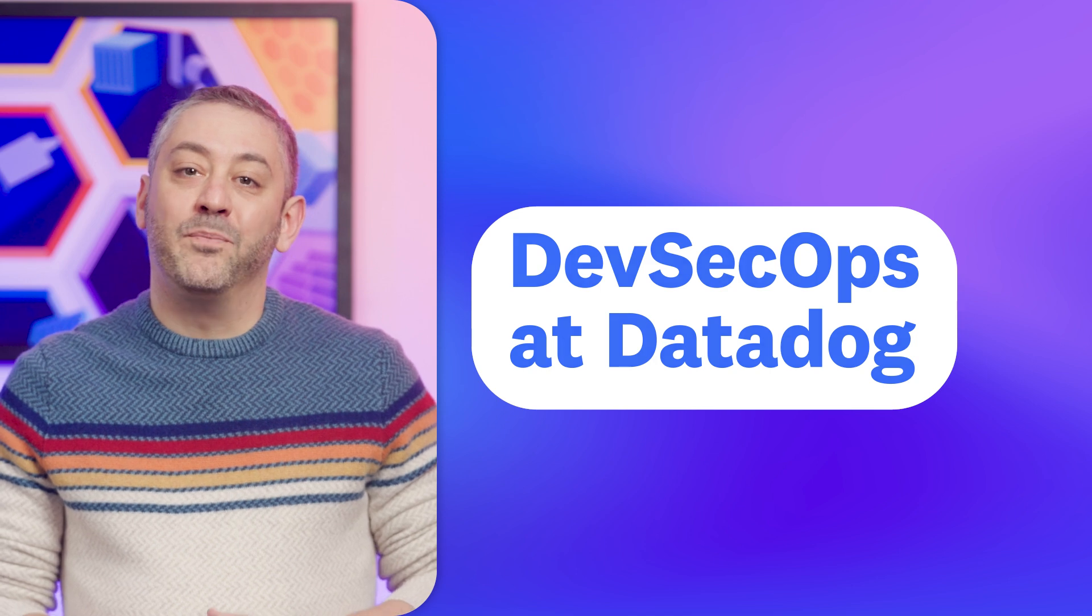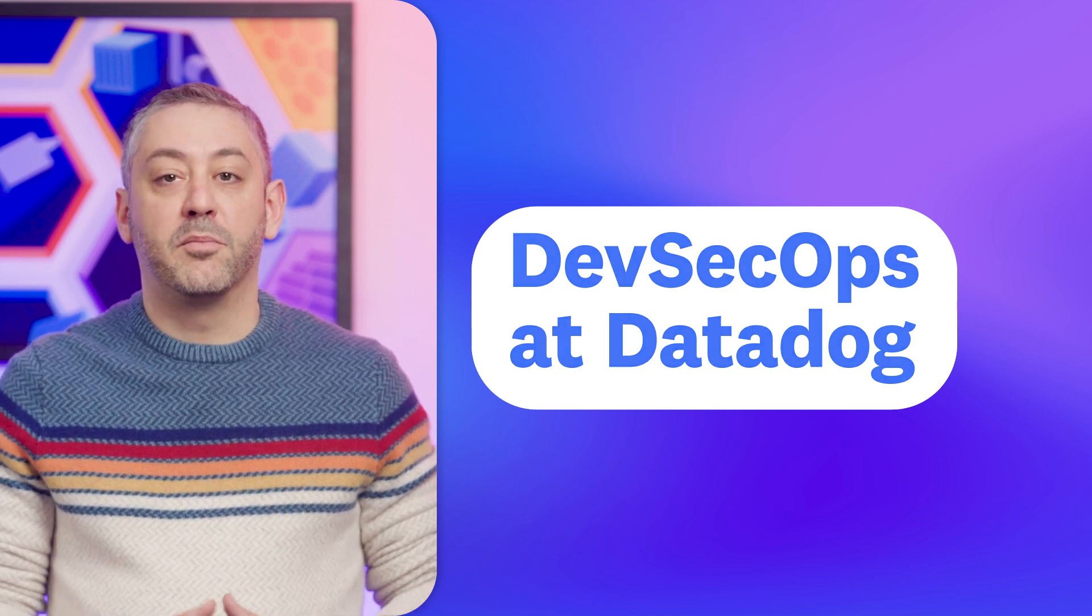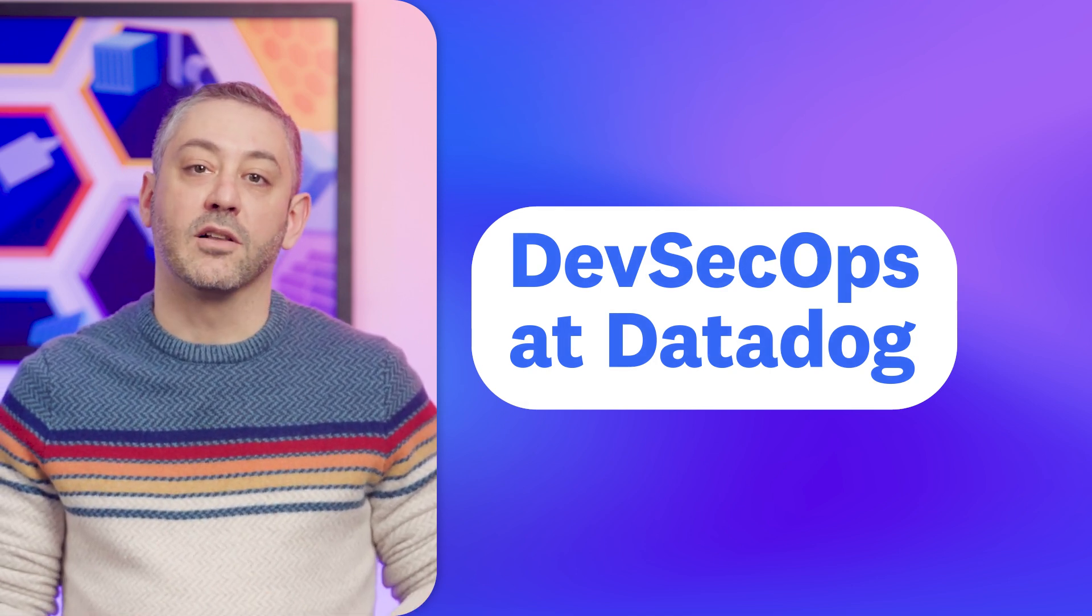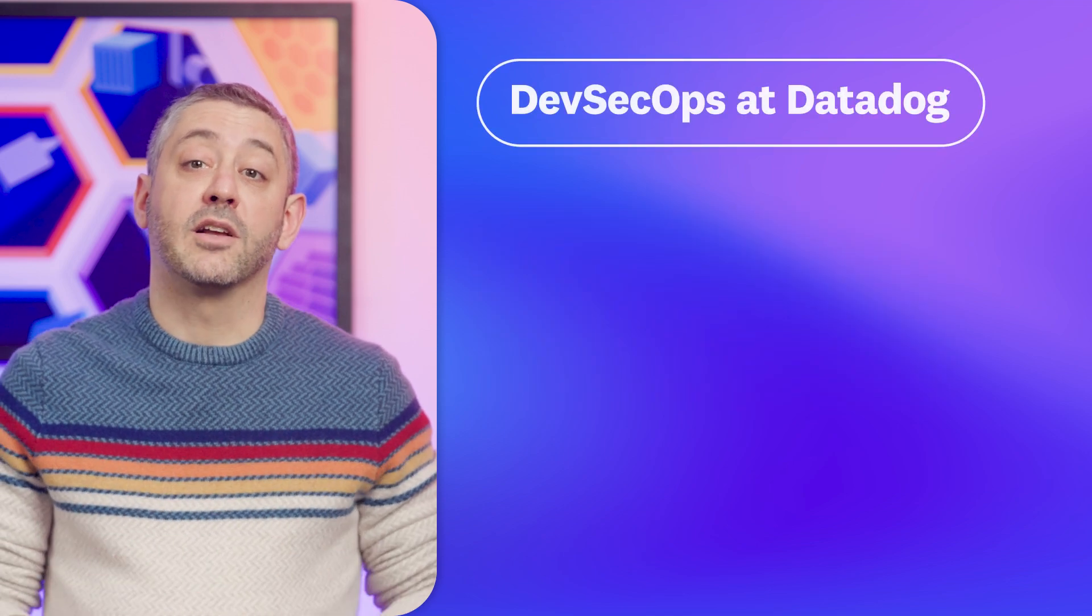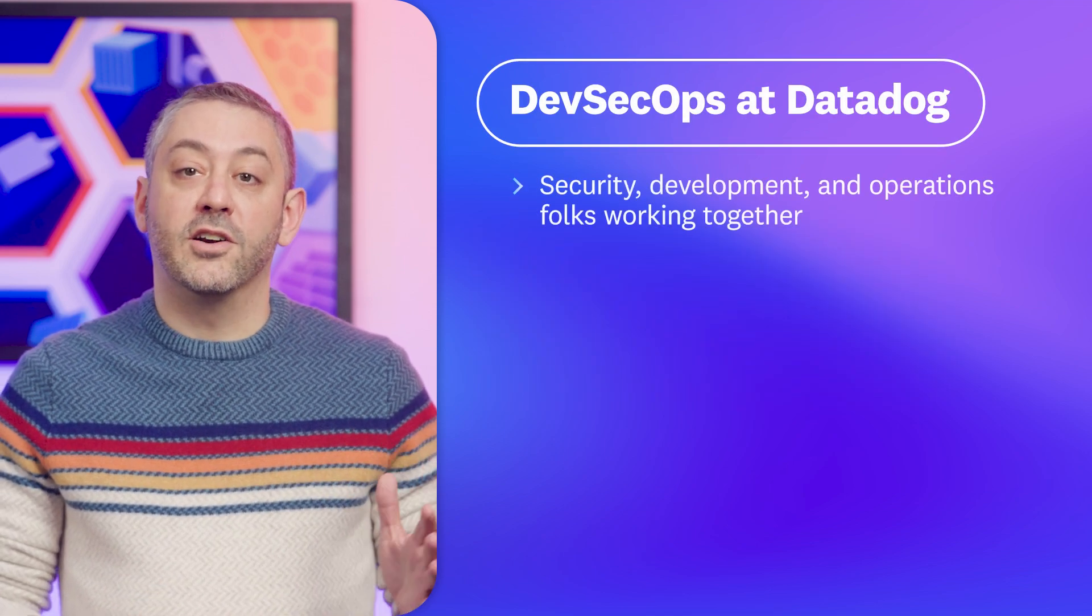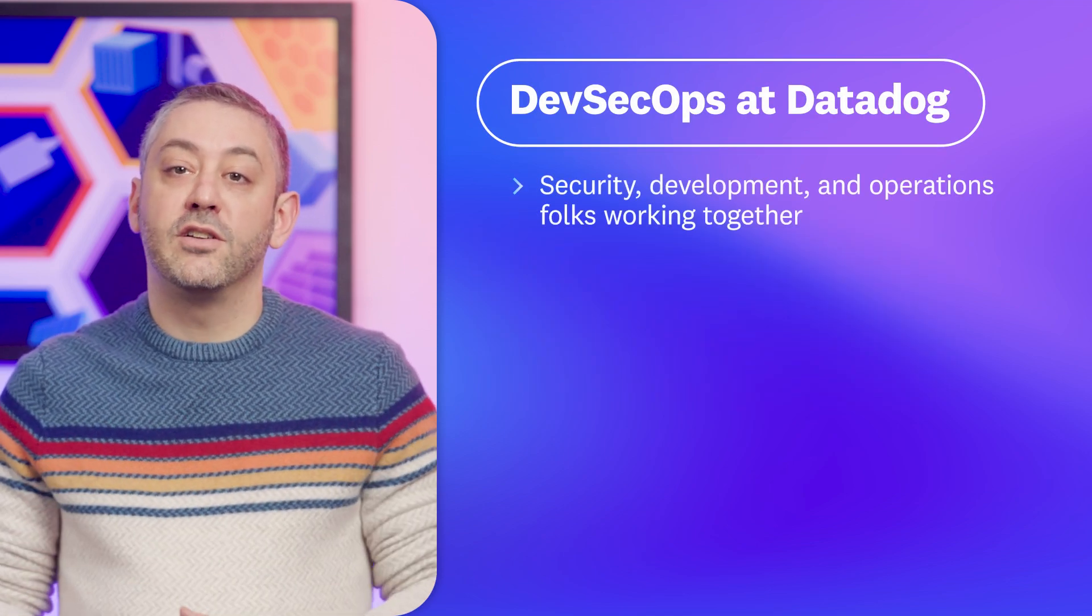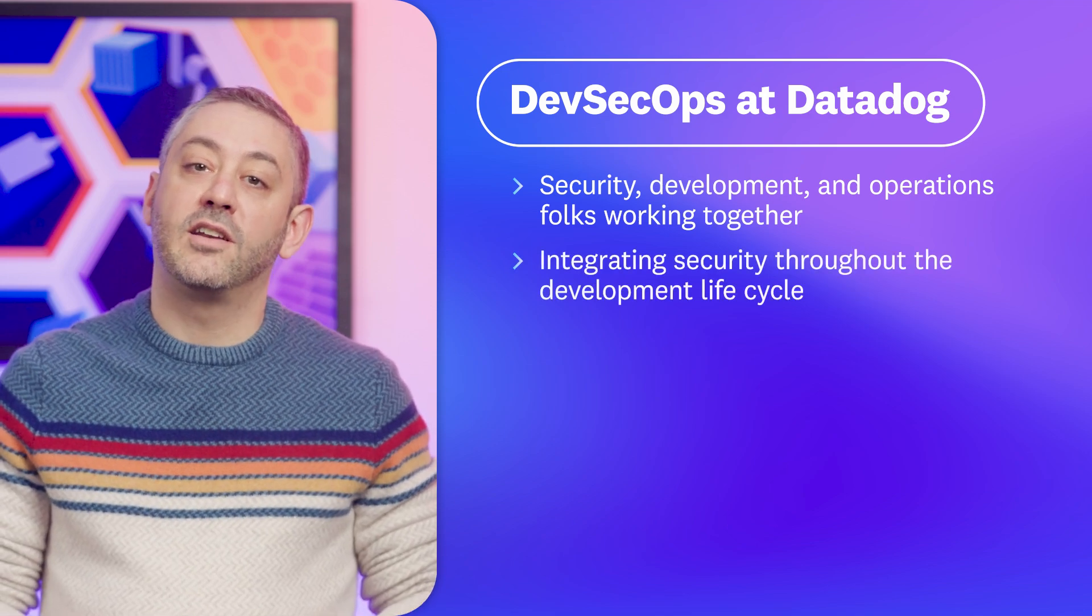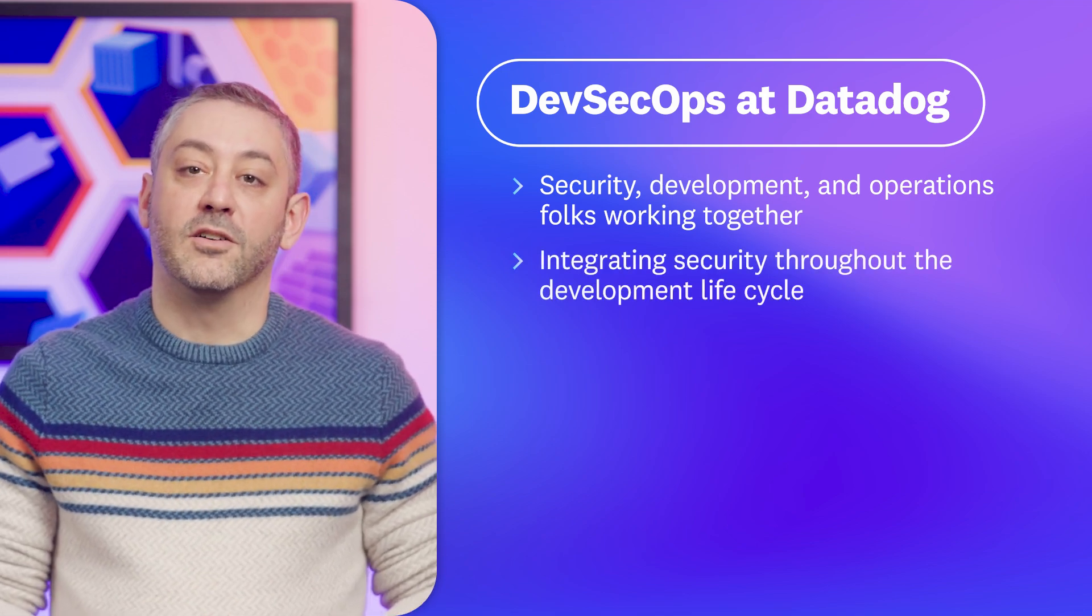Over the last decade, DevSecOps has become a popular buzzword, one that, to be frank, I'm a bit skeptical of. What I'm not skeptical of is the benefit of security, development, and operations folks working together, and the importance of integrating security throughout the development lifecycle.